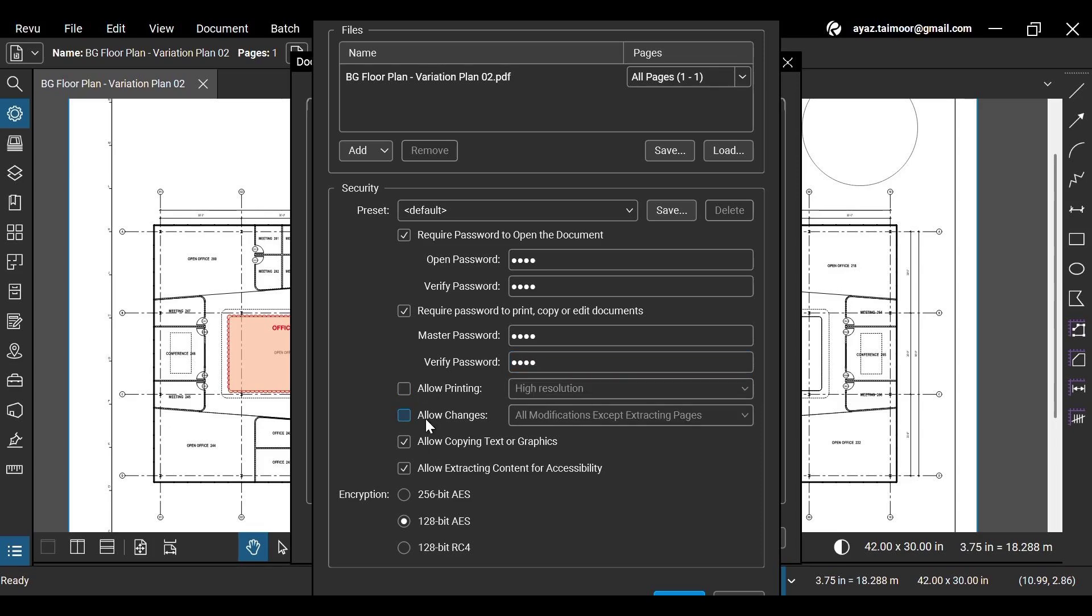You can also control the permission to allow printing, changes, and copying from the document by checking or unchecking these options. Let's uncheck the printing permission to see how it works.